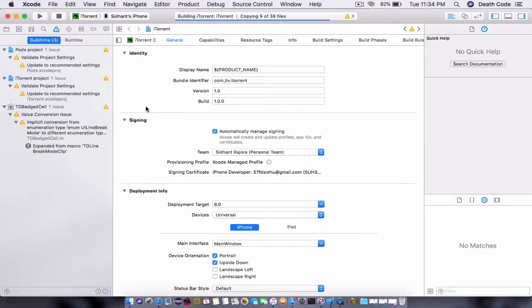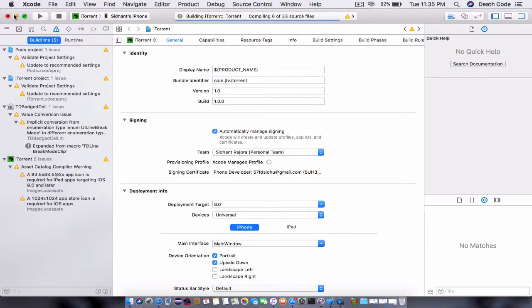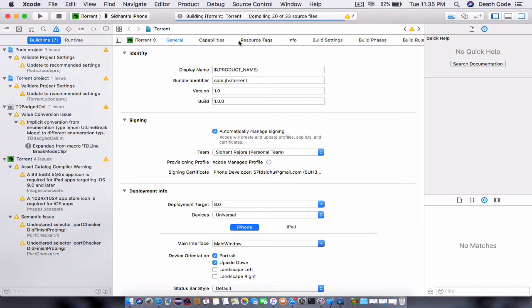You will see some warnings in here, might be 18 or 19 warnings. Just ignore them. Once the source code is compiled and the application is built...